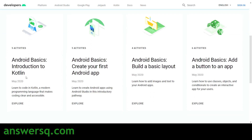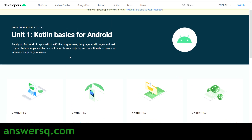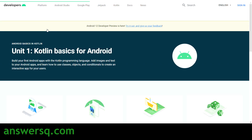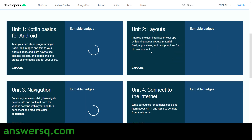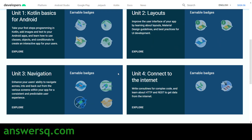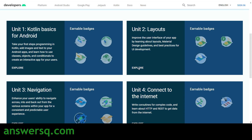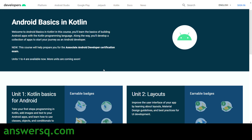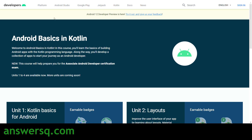The first unit, Kotlin Basics for Android, has four lessons: Introduction to Kotlin, Create Your First Android App, Build a Basic Layout, and Add a Button to an App. Similarly, different units have different lessons. All topics are covered when you complete all four units. Log into your Google account, click the unit you want, complete it, and get your verified badge from Google.